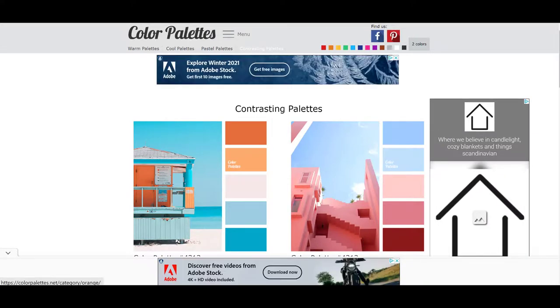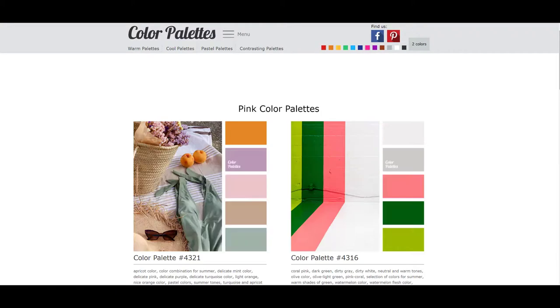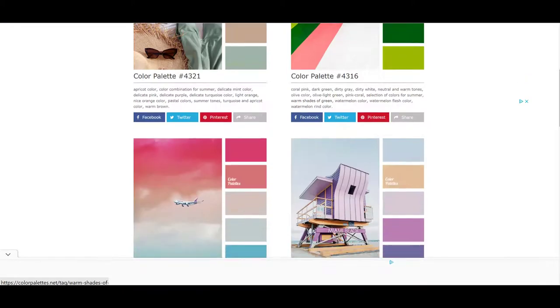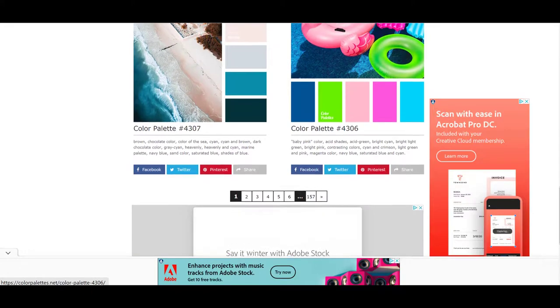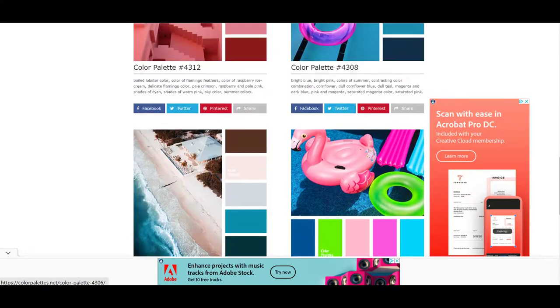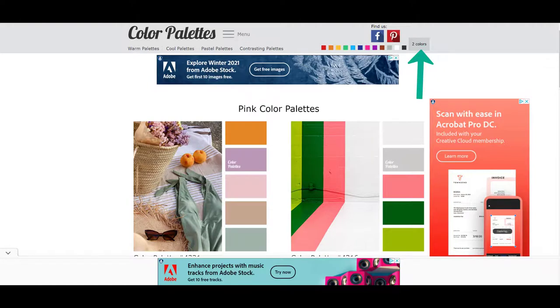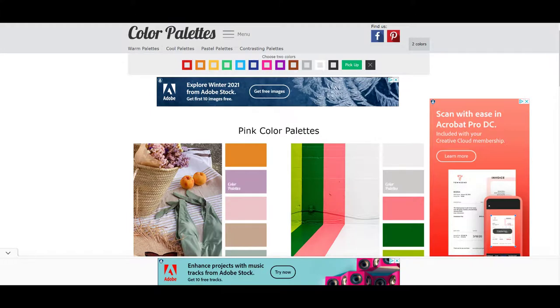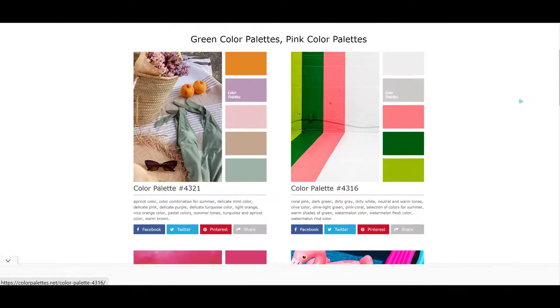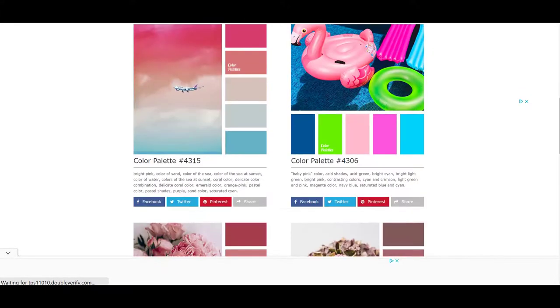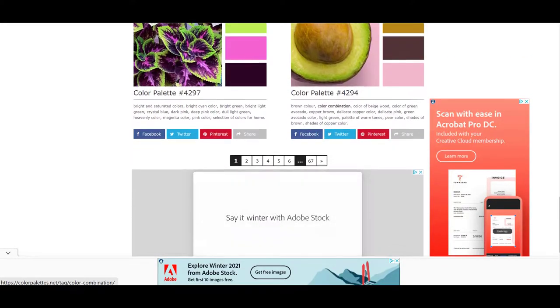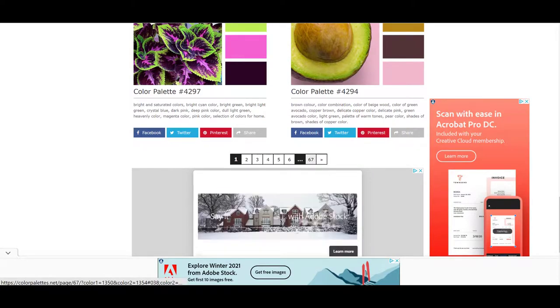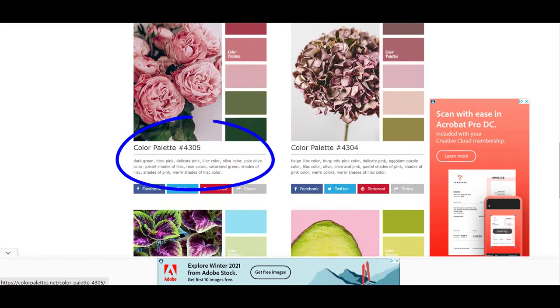Over here you see these color cubes here. These squares of color. And let's say you wanted a pink palette. You can just click on the pink and it will bring up all different shades of pink palettes for you. If you want to do two colors, you just pick two colors right here. And then you can go ahead and choose your two colors. If I want green and pink, I'll press pick up. And it will show me palettes that have some kind of green and some kind of pink in them.